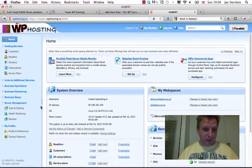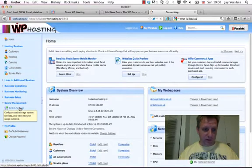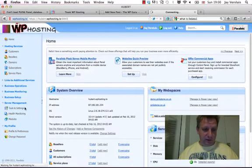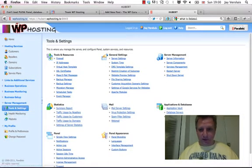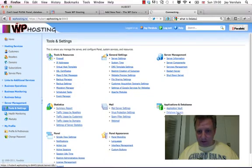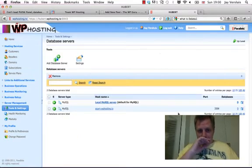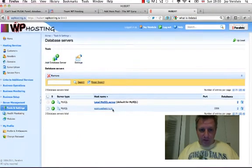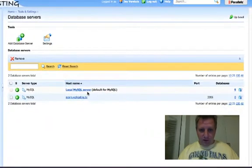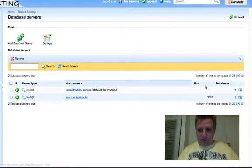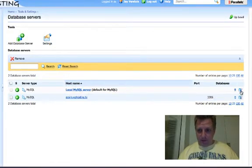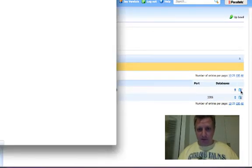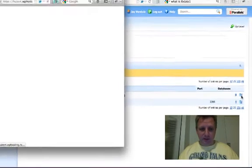So what we now need to do is go to Tools and Settings, and go to Database Servers, and have a look at the local MySQL server here on the right-hand side. This opens the phpMyAdmin interface.